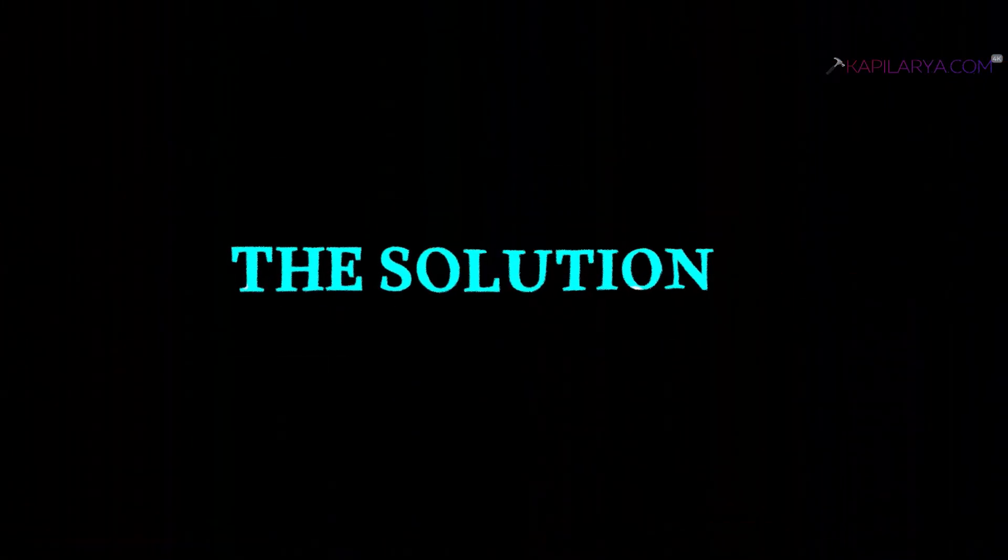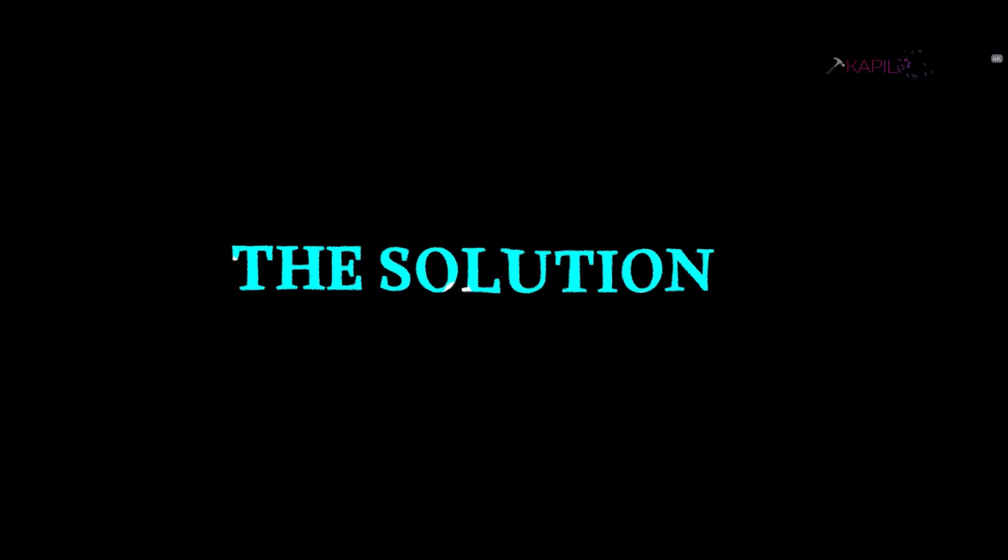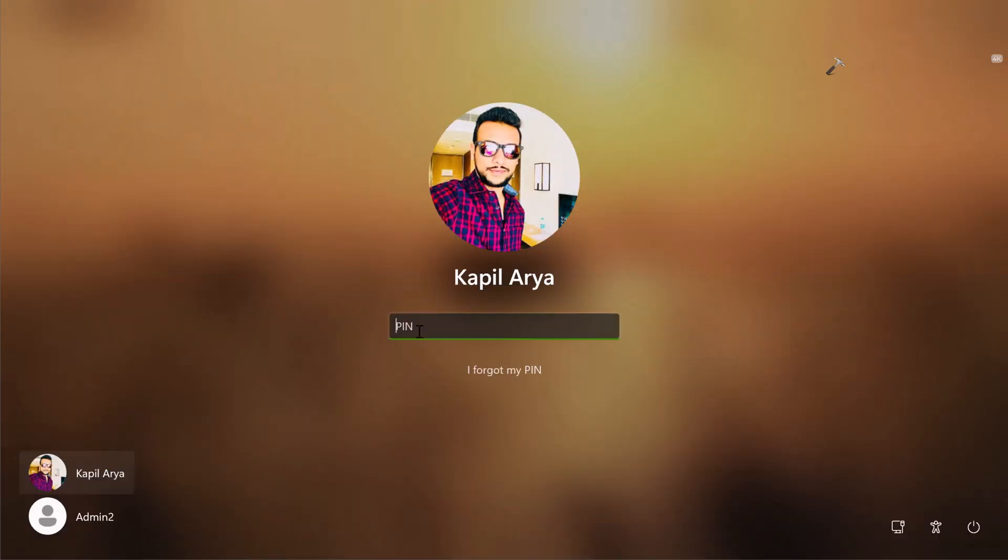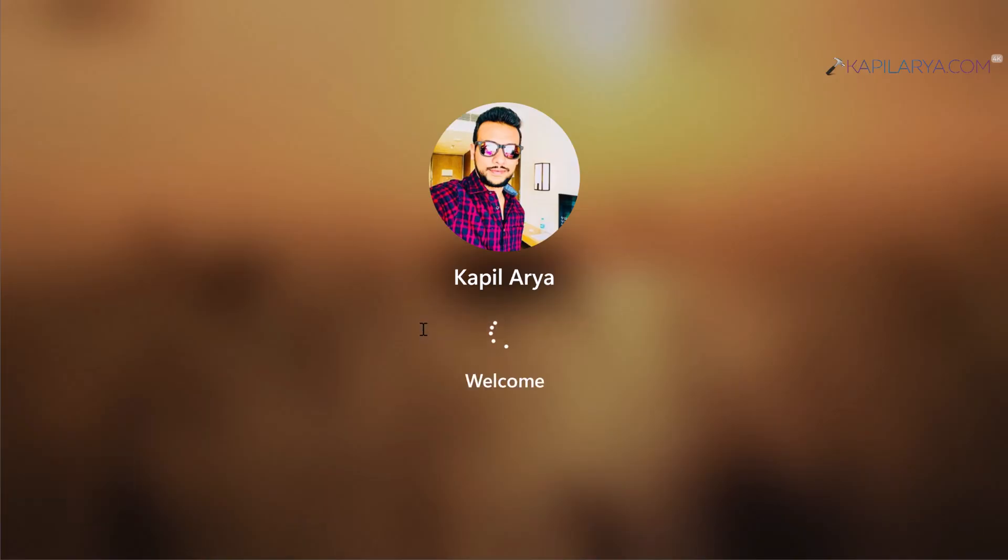So how to restore the password as sign-in option? Let's see. So here is the solution. First of all, login with any of the other sign-in options you have set up on the system. Like I have the only option to sign in is PIN, so I will use that to login.